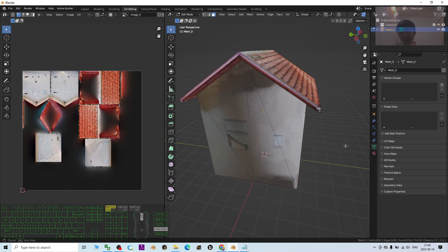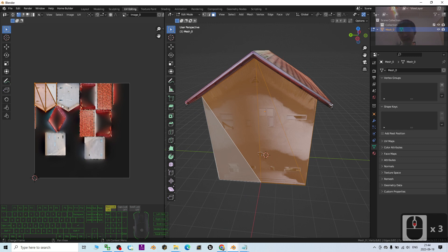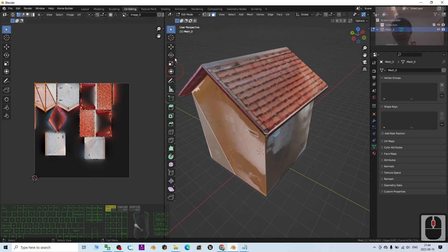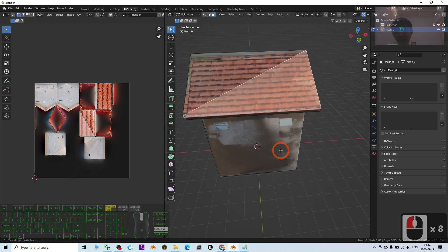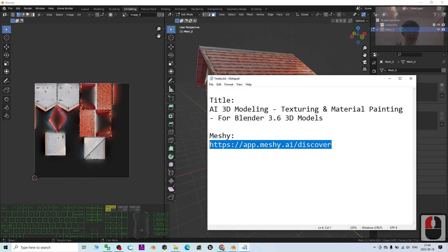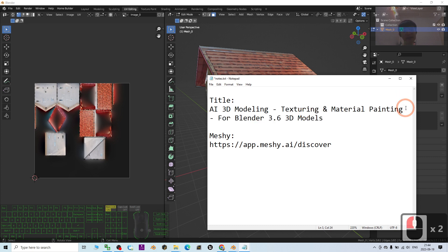Press Ctrl+Z to undo changes. For the overall UV map, you can use image editing tools like Photoshop or Paint to re-texture everything — for example, making it look like red brick. The AI has already performed all the UV mapping for you, making your work much easier. That's all for today's tutorial on AI 3D modeling texturing, material painting, and automatic UV mapping.